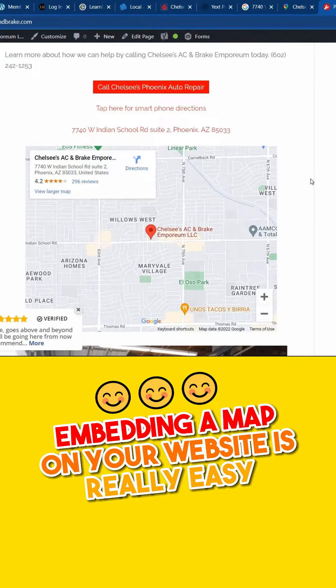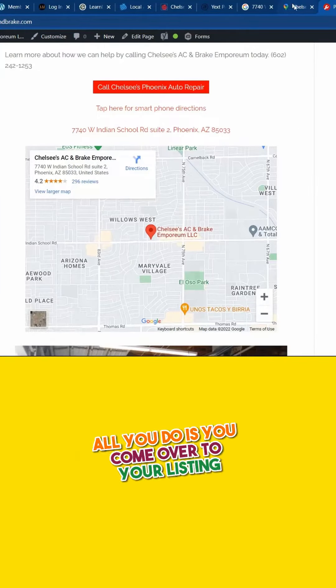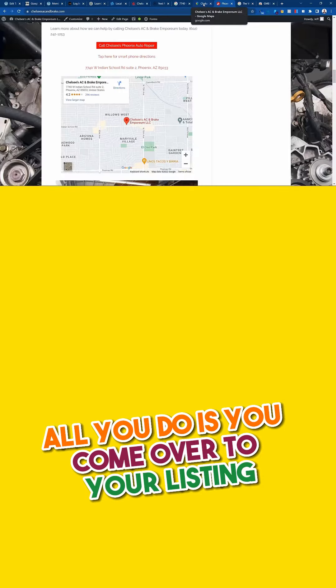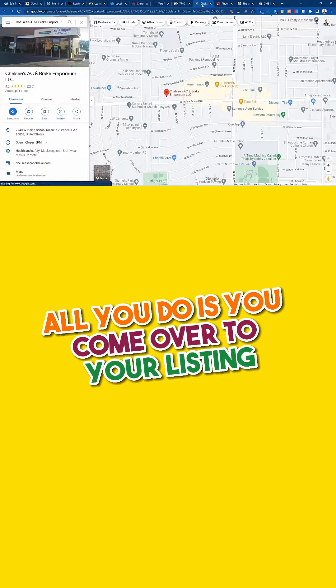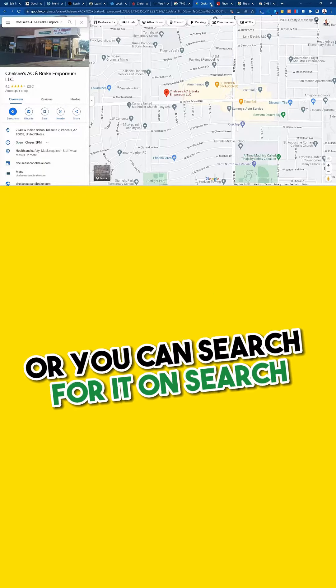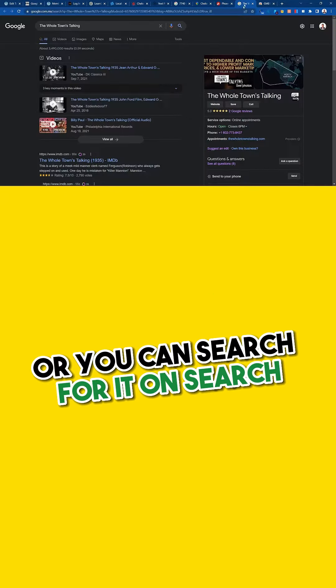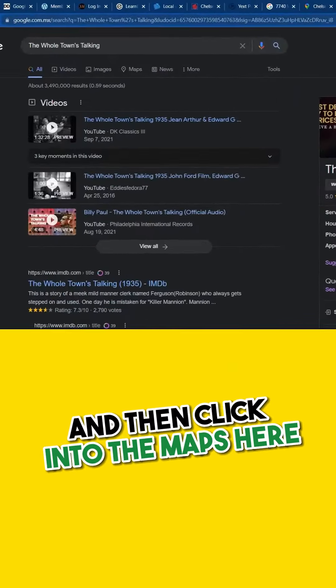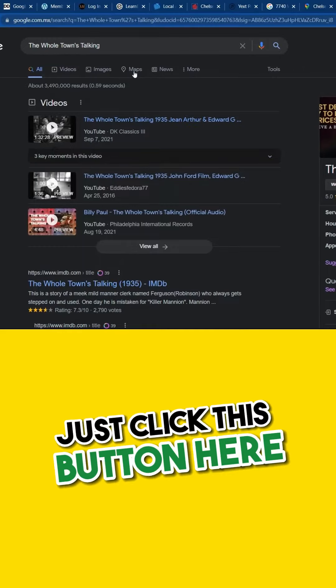Embedding a map on your website is really easy. All you do is come over to your listing — you search for it in Maps, or you can search for it on Search, and then click into the Maps here.